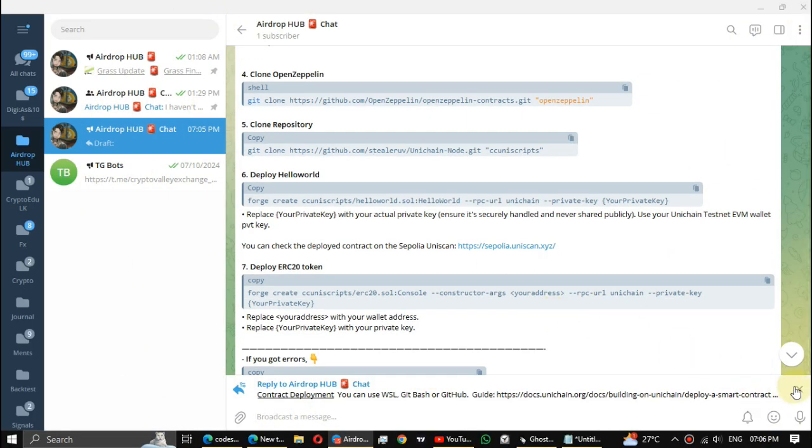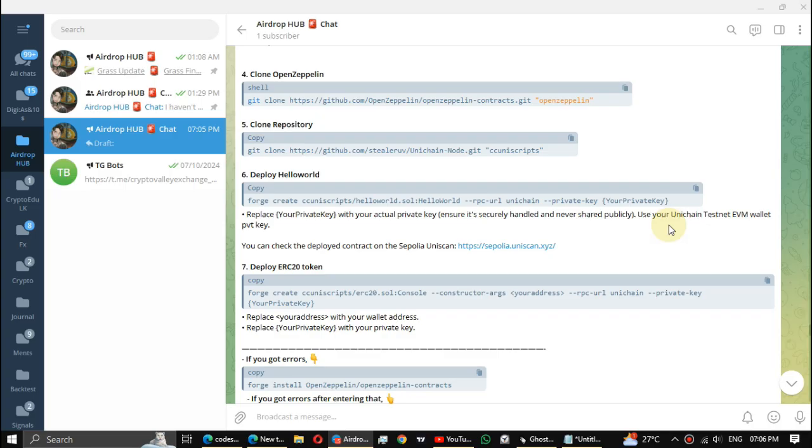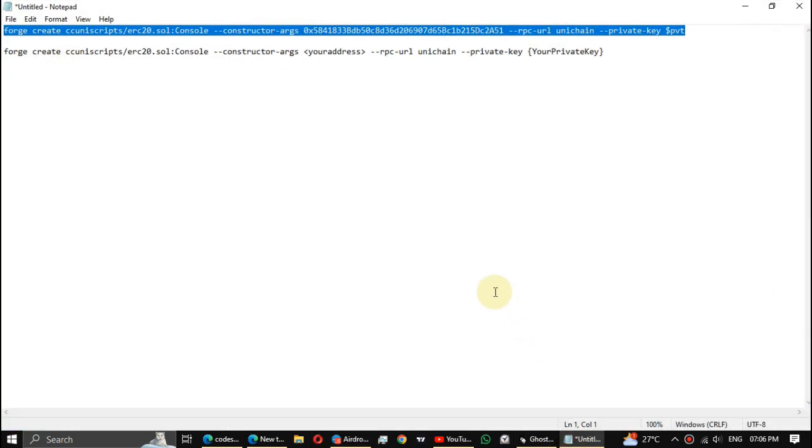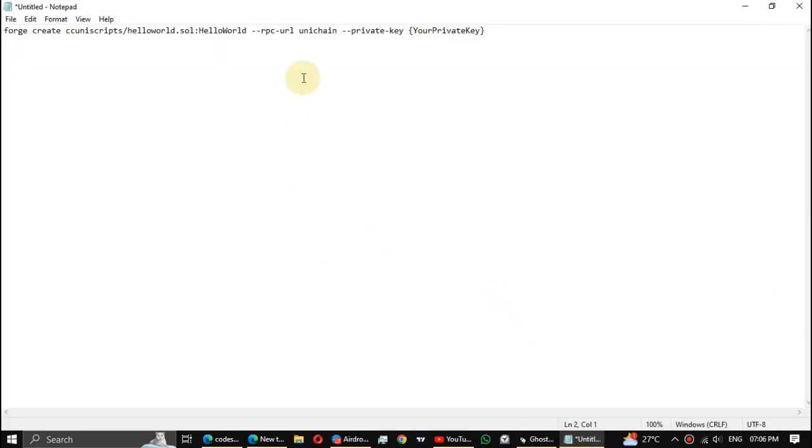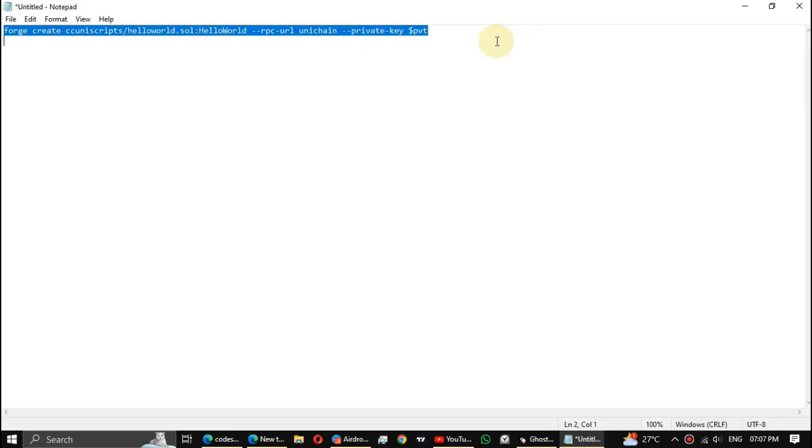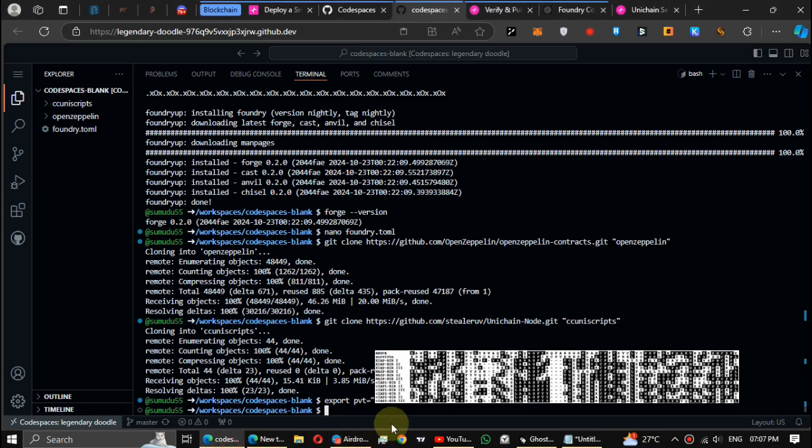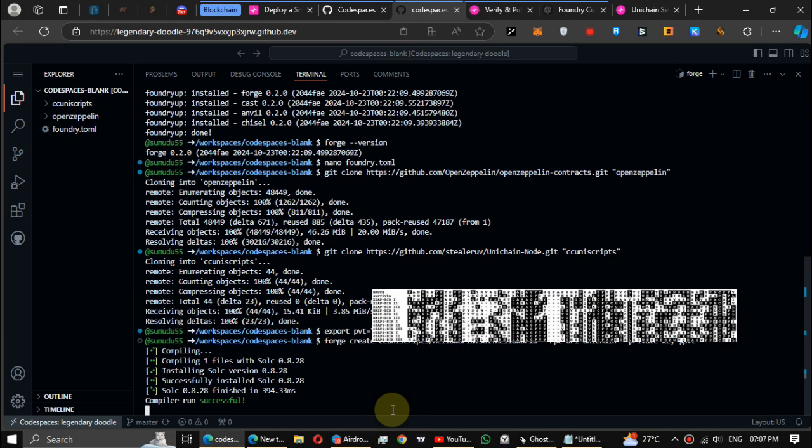Copy the Hello World code. In this place enter your private key. If you export it as a word, type it with a dollar mark like this. Wait till done completely.